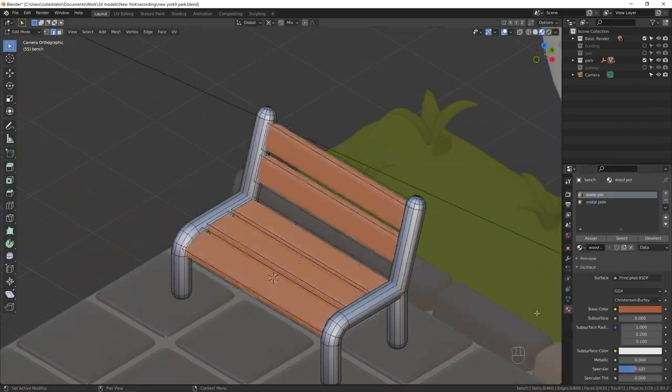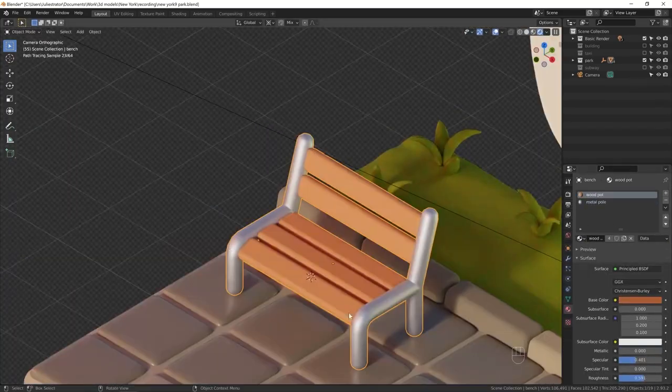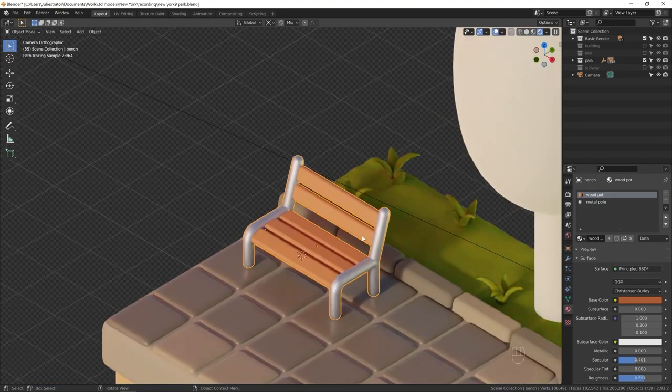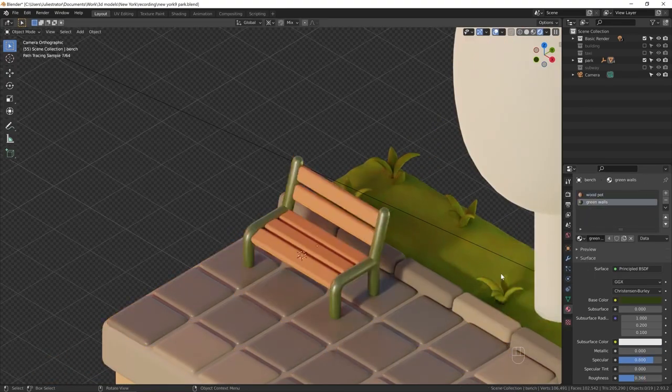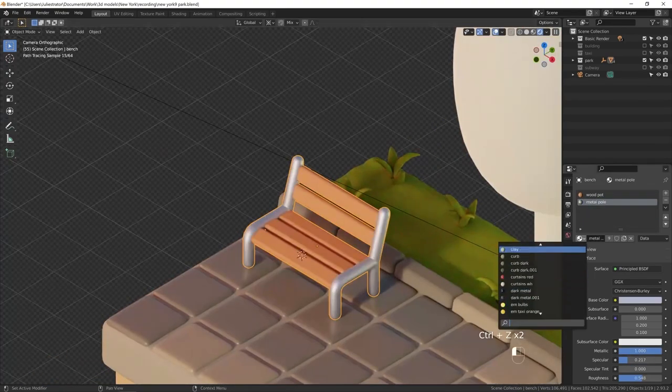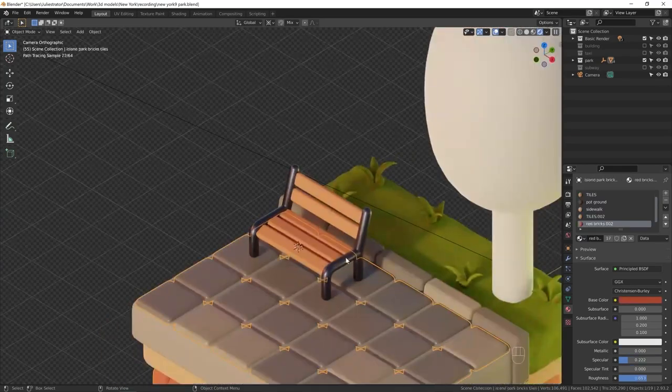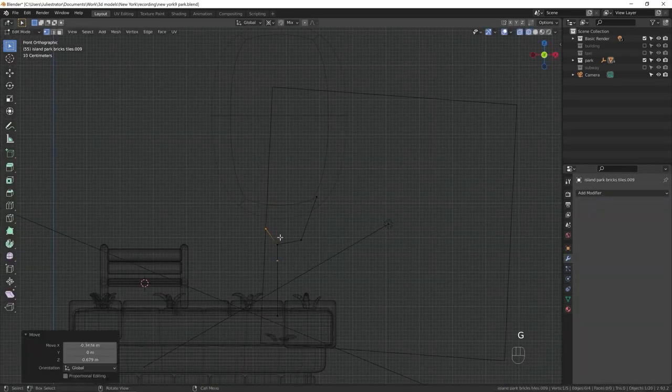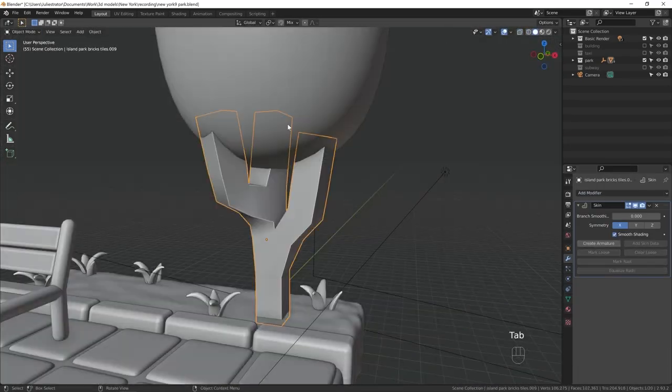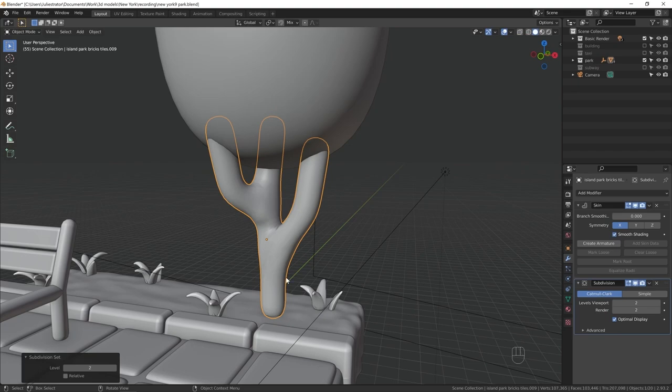Now I'm going to apply some materials. They don't necessarily have to be the final materials, of course, but I like to add color at this stage, and then when I'm done with all the other parts, I can always go back and adjust the colors to my liking.